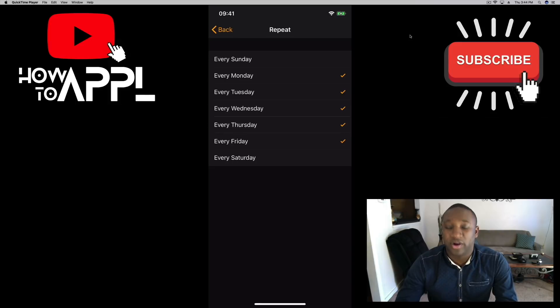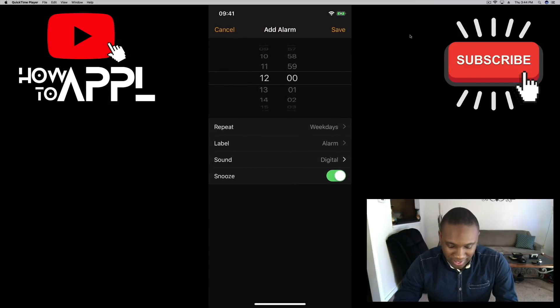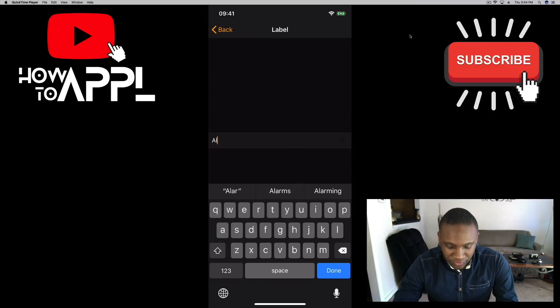My label I can do whatever and the sound I can choose what sound I like.